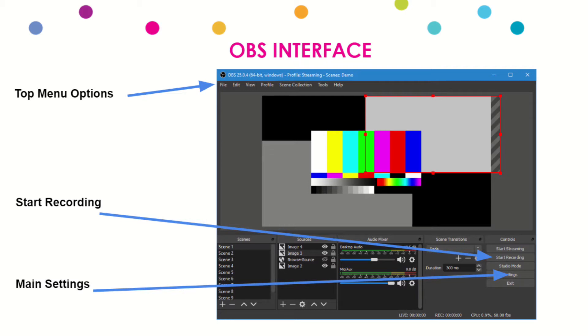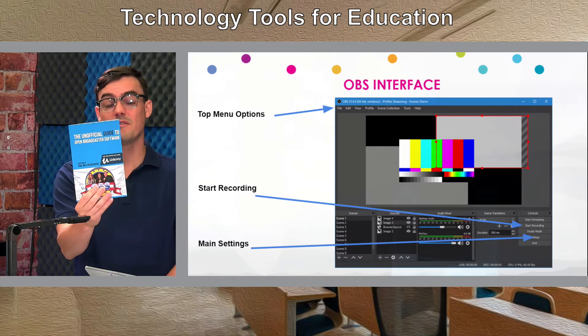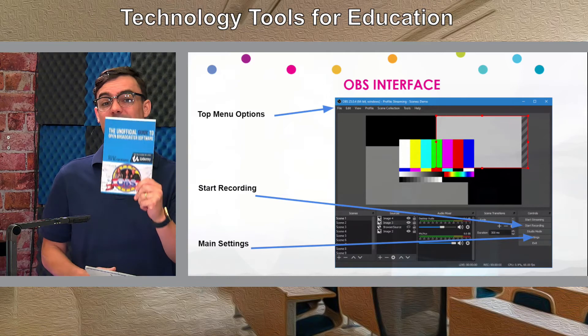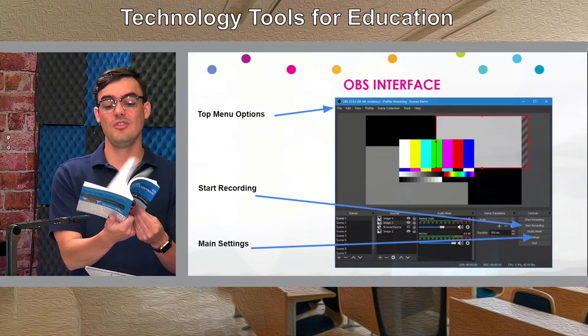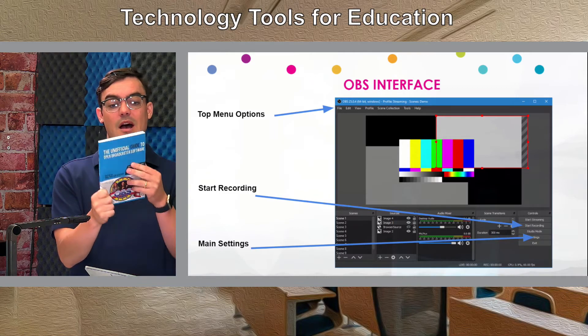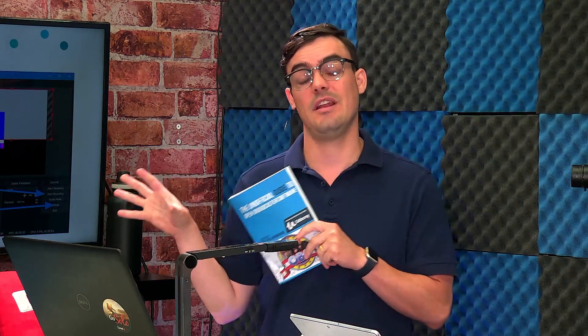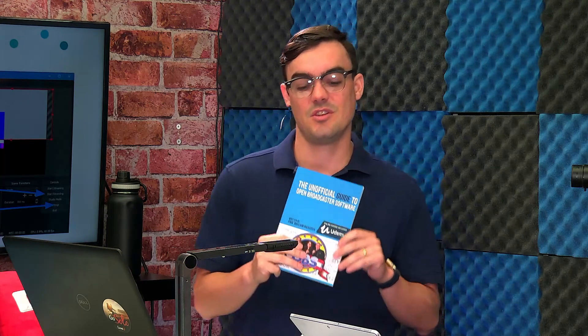We're not going to go into the entire OBS software because there's a lot it can do. In fact, I actually wrote an entire book called the Unofficial Guide to Open Broadcaster Software. I'm going to give you this book for free — there'll be a PDF copy in the Udemy course. You can also purchase the physical copy on Amazon. I have an entire online course just for OBS, but I'll give you enough of a tutorial to get started. This book is a great resource.